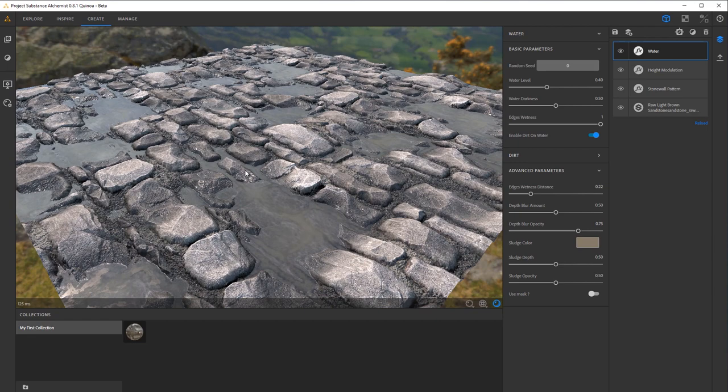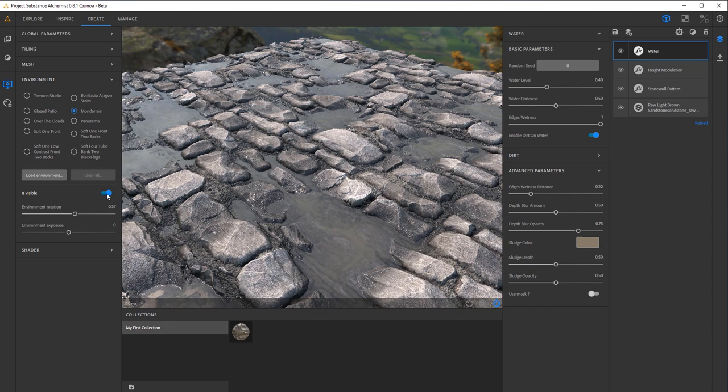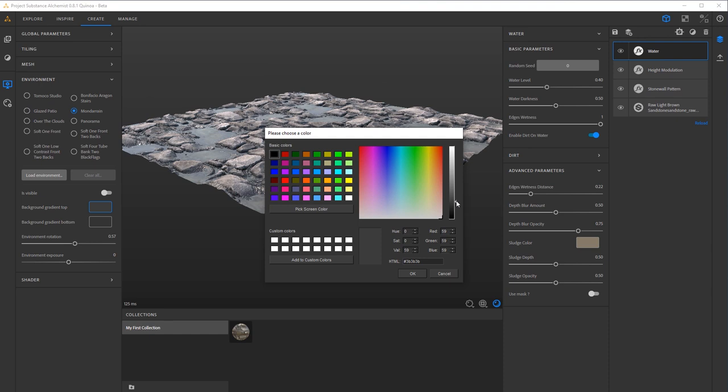The background is a bit distracting for me so if I go into my settings here I can turn off is visible in the environment and we'll just get like a nice gradient background and you can change the color of the gradient if you want as well. I tend to keep it a little bit darker with sort of a brightness near the top as if it's like a sky dome and sun's coming down from there.